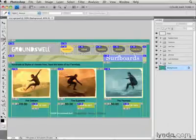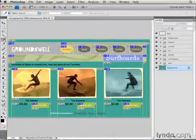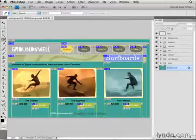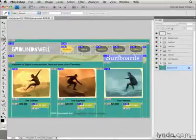The names of those image files will come from the slice names in your original source file in Photoshop, so it's important to give those user slices meaningful names.